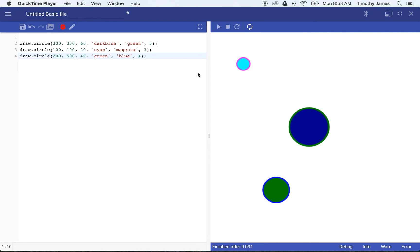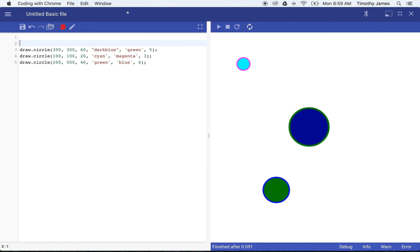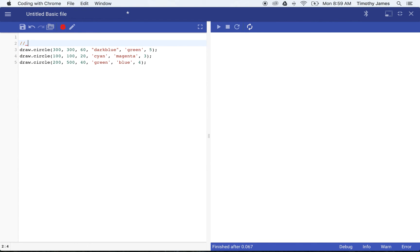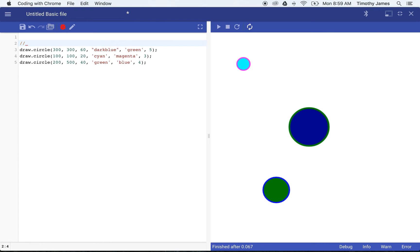Now we're going to talk about comments. Comments are just notes that programmers write to themselves or to other programmers that explain what their code is doing. Comments can work a few different ways in JavaScript. We can first use two forward slashes. Now the forward slash is the key if you hold down your shift key and hit your question mark.